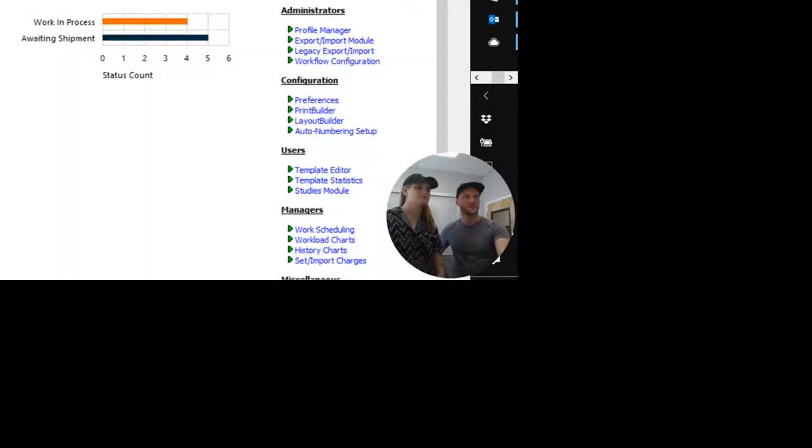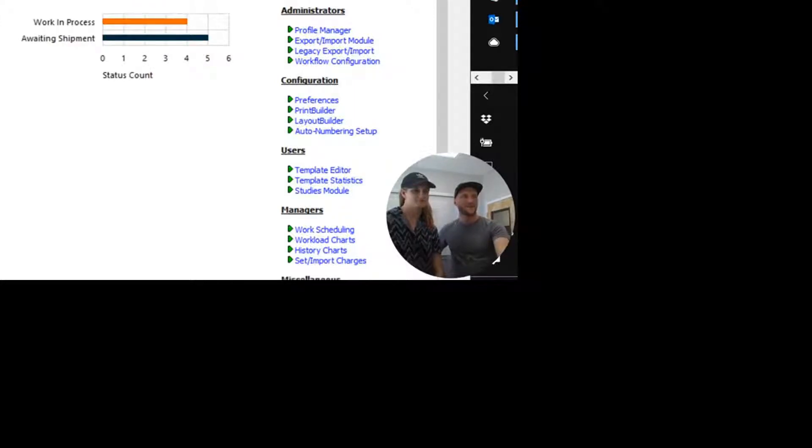Hello everybody, Happy Tuesday. It's Henry. And I'm Chuck. Welcome back.